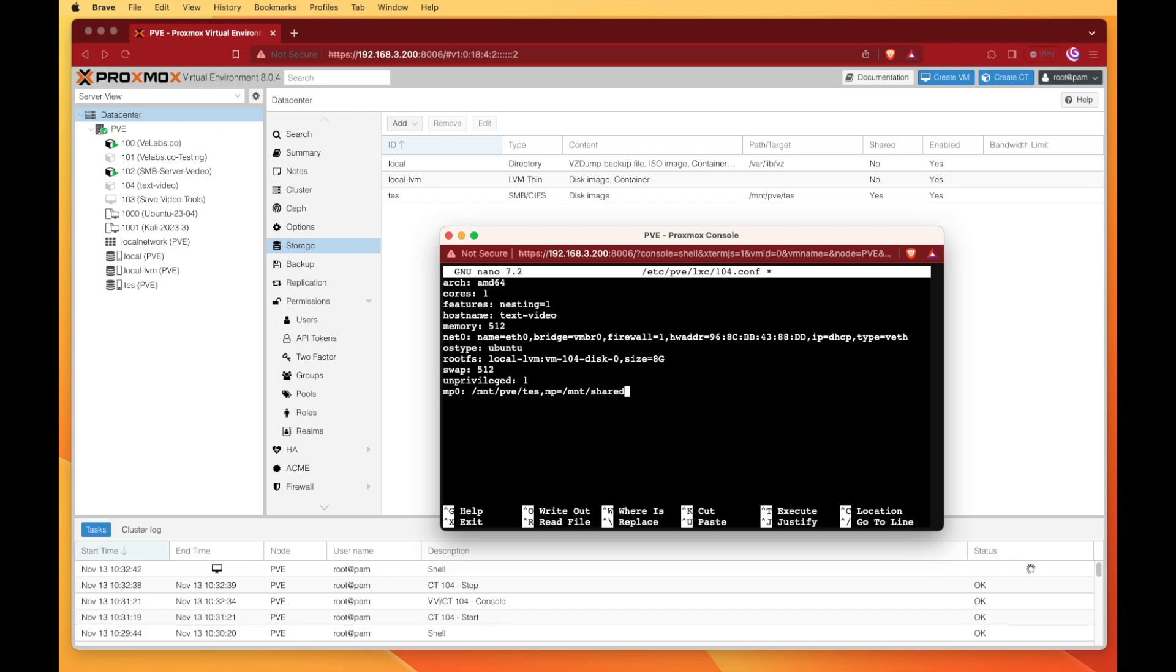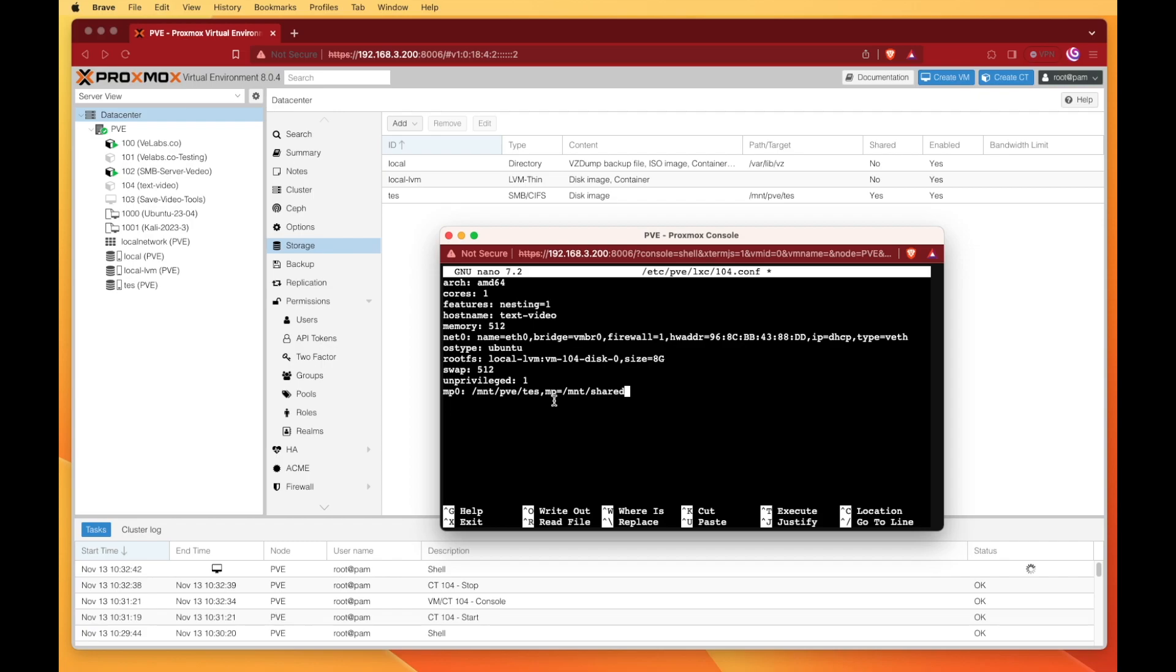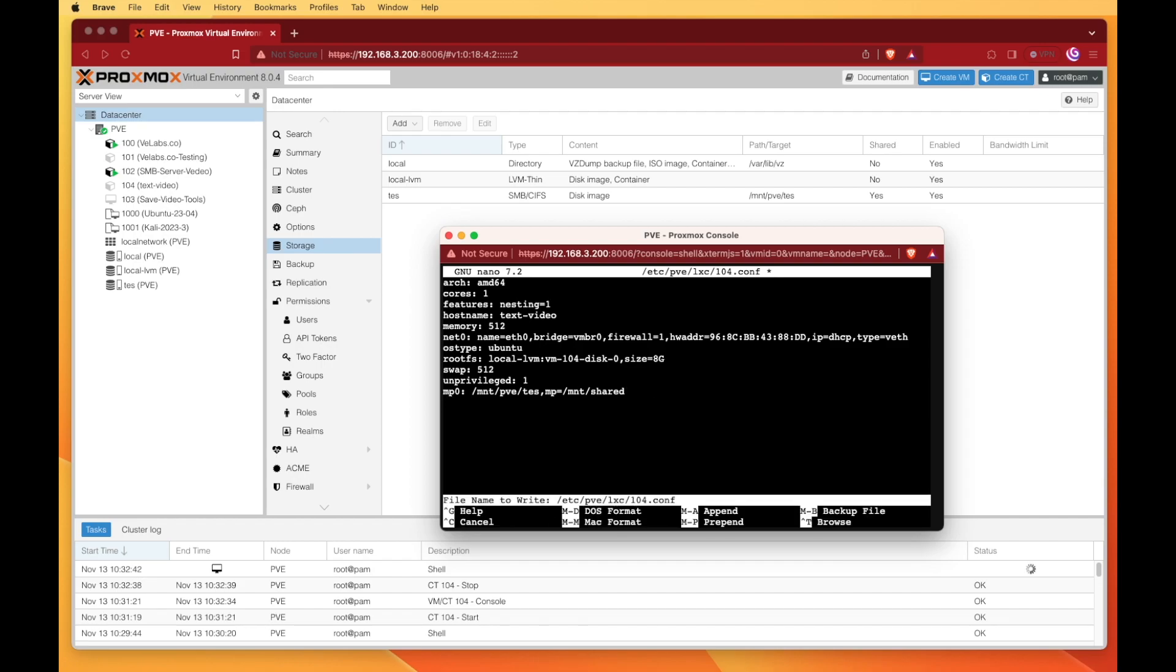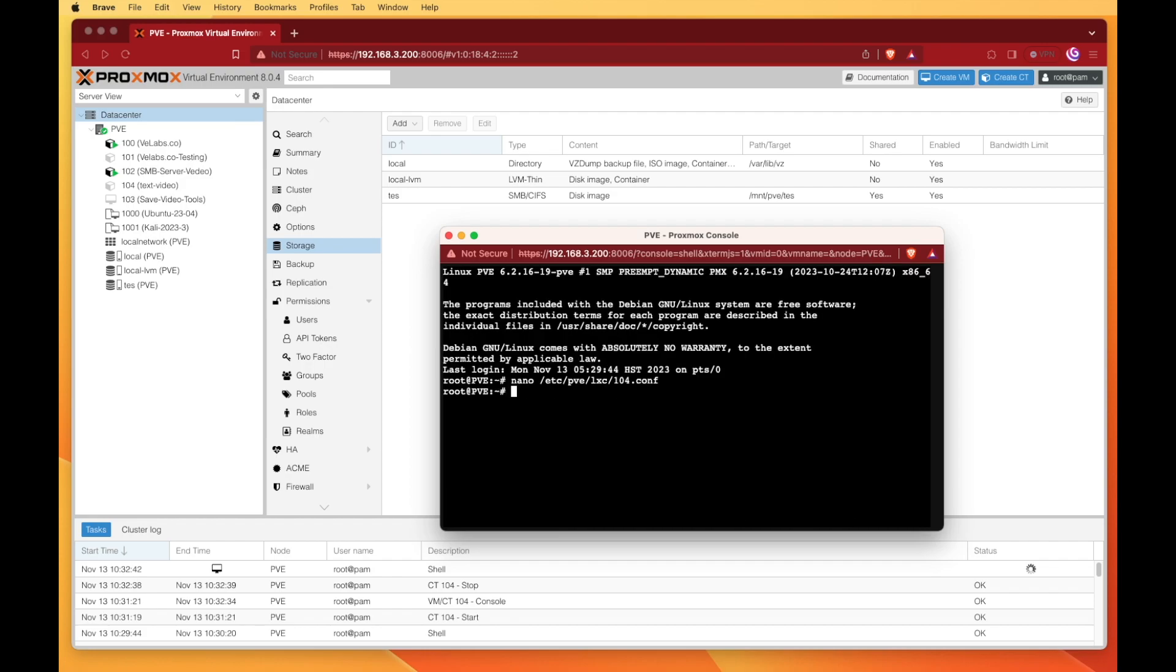Inside this file, we're going to scroll all the way to the bottom and add a line that's mp0: and then the path at which we mounted our SMB share, which you can see is at /mnt/pve/tes. No spaces and a comma. It's very important that no spaces are put in here or it doesn't work. Then we're going to specify the mount point inside of our container, which is going to be mp=/mnt/shared. You can make this whatever you want within reason, as long as you're not overwriting system files the container needs to function. Now we can hit ctrl+x, y, and enter and close out of our shell.